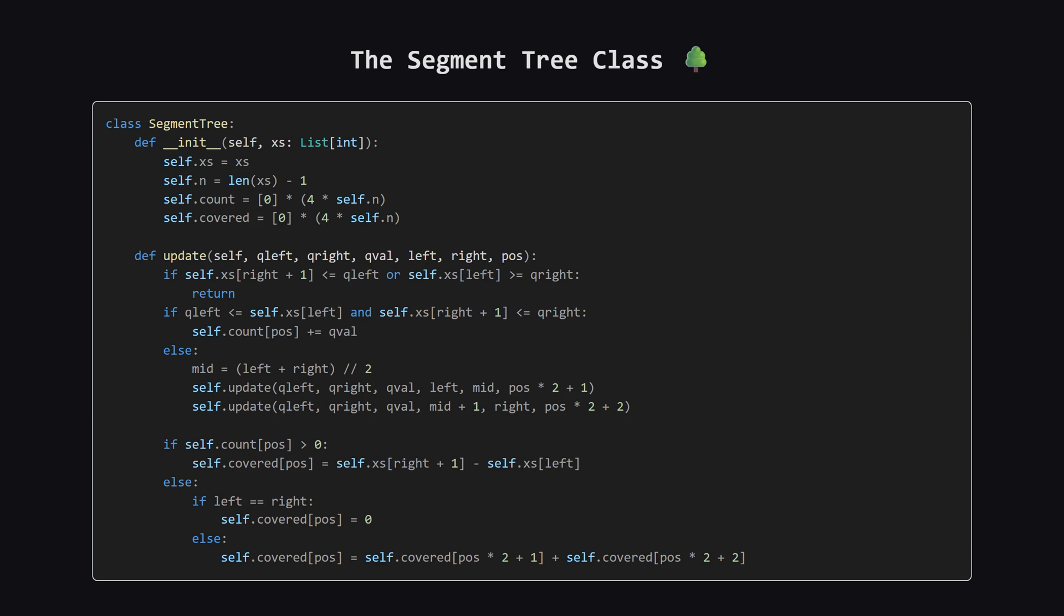And here is the segment tree class itself exactly as provided in the editorial. This is a specialized tree. Each node tracks a count and a covered length. The xs list holds our sorted x-coordinates, which lets us handle large coordinate values by compressing them. I'll break down how the update method works in the next slide because that's where the magic happens.